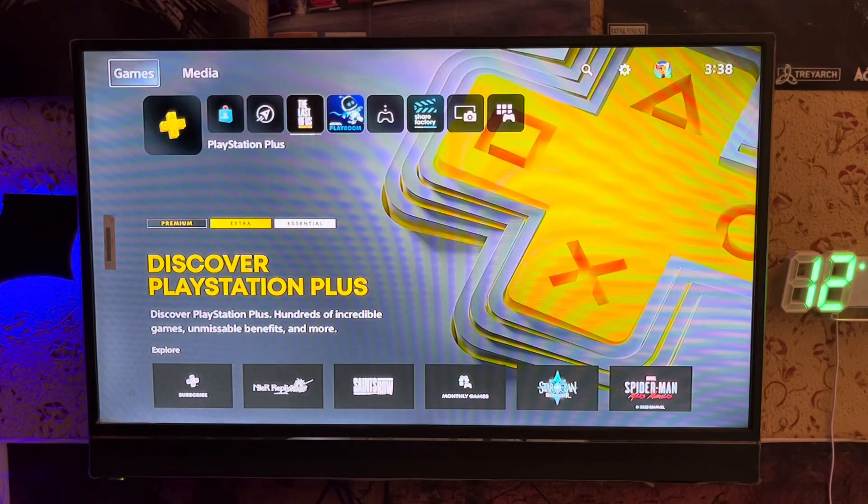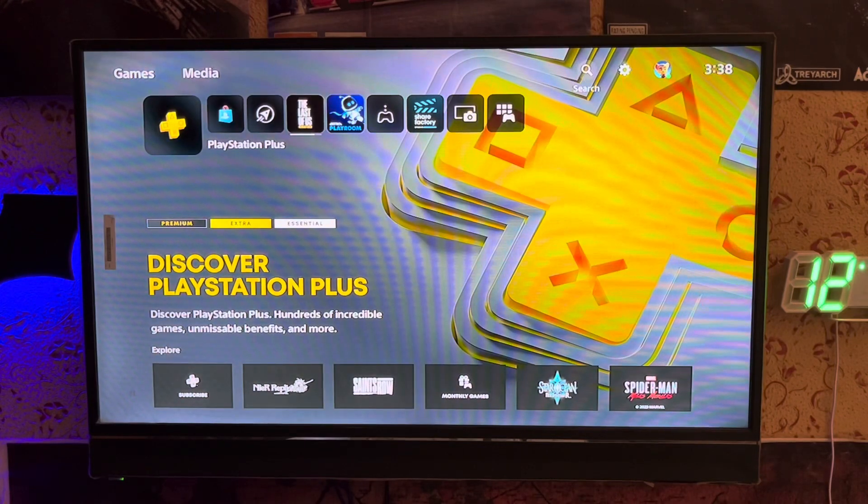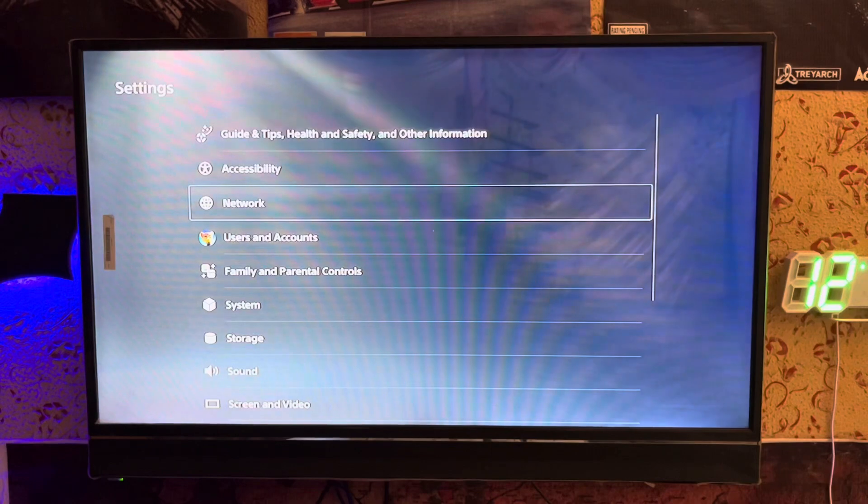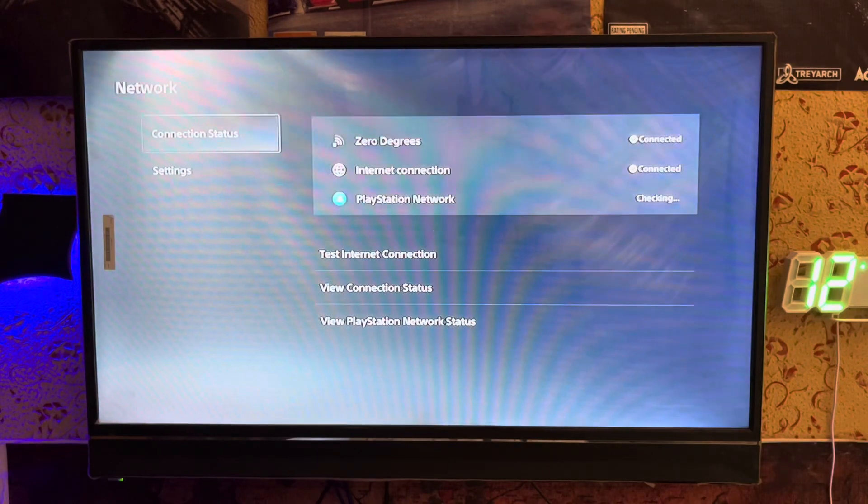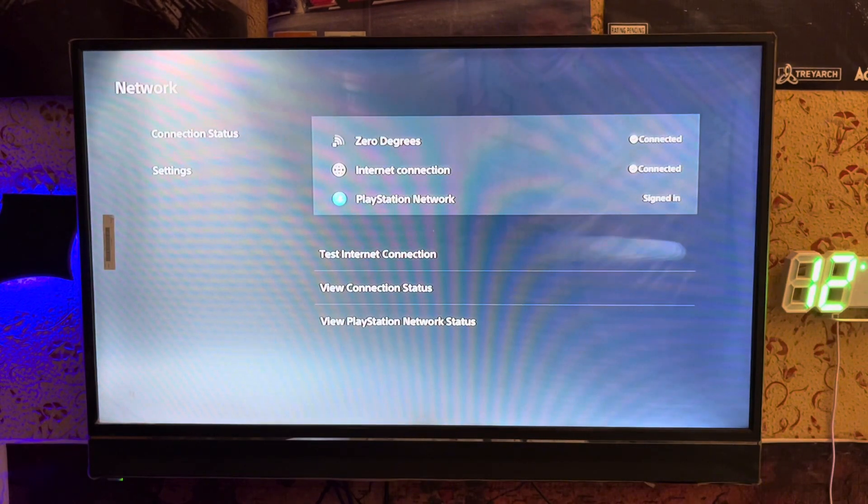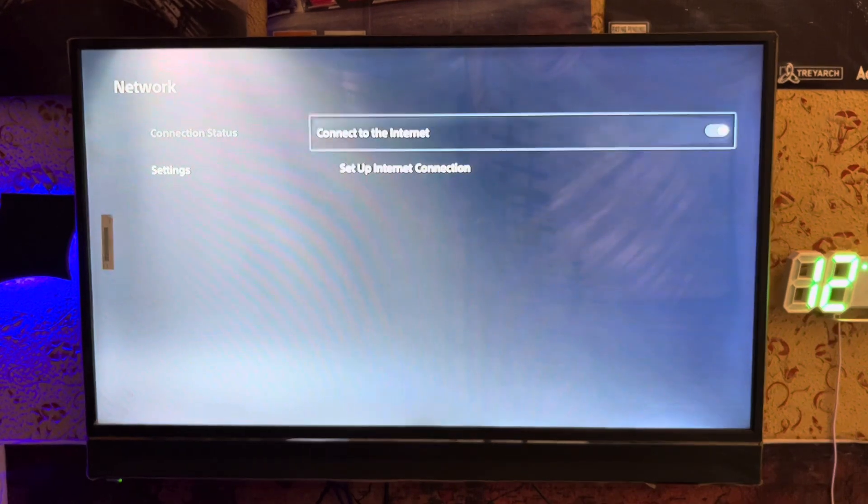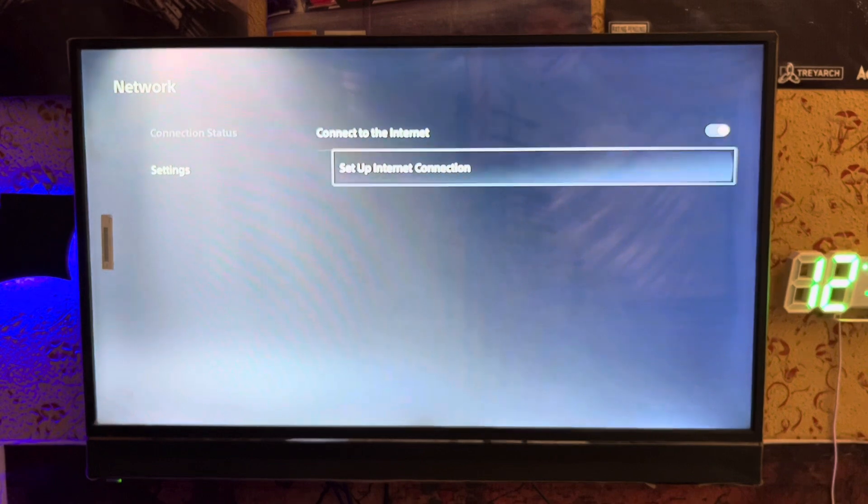What's up everyone, SeatPSBlog is here. Today I'm going to show you how to fix the LAN cable disconnect on your PlayStation 5. We go to the Settings and the Network, so test internet connection and setting.